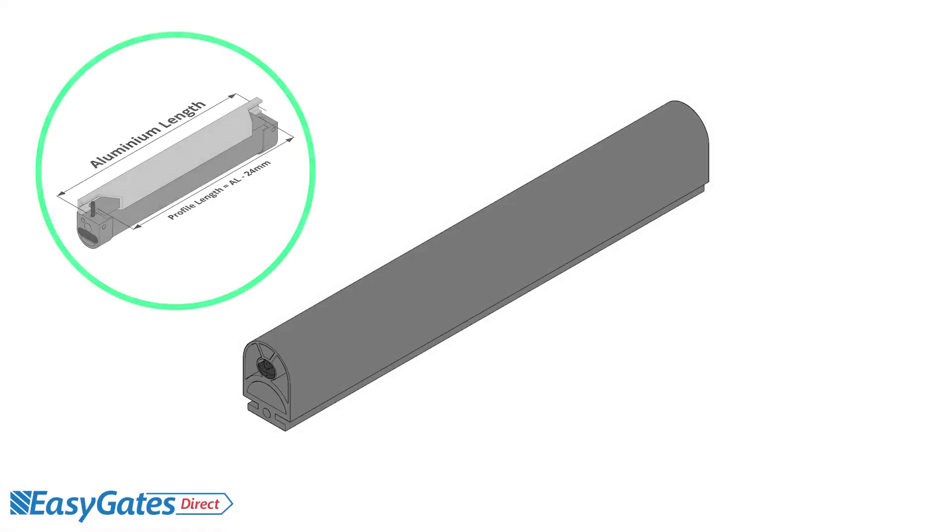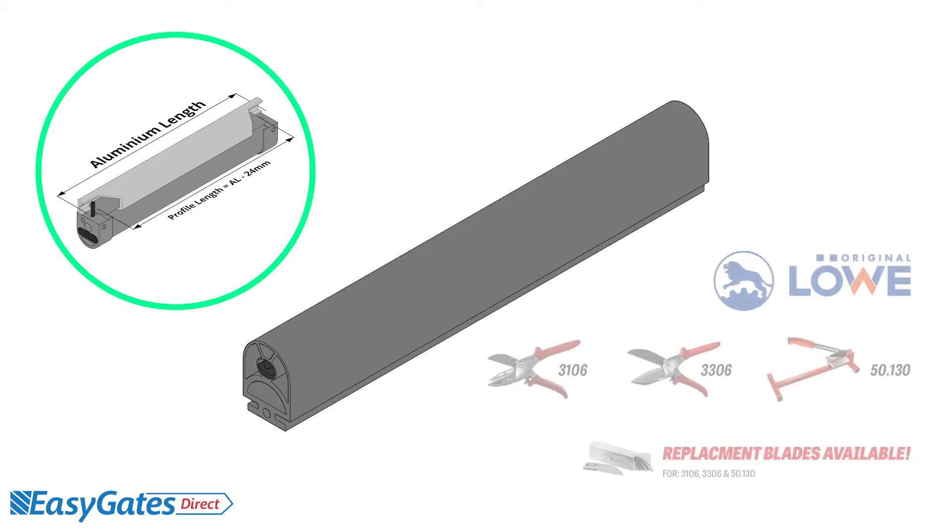To begin, we will need to cut down the safety edge profile to accommodate the end caps. We want the profile to be 24mm shorter than the required finished length of the safety edge.